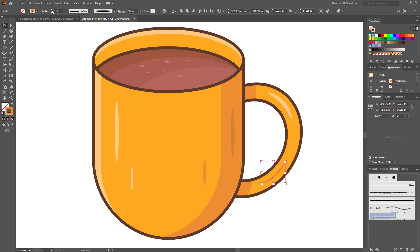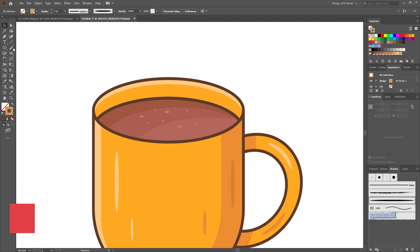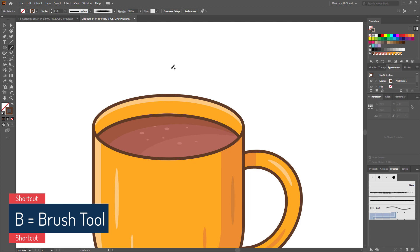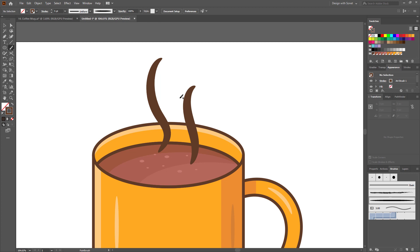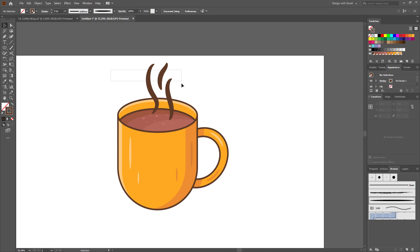Let's create some smoke using the brush we just created. Select the brush tool and change the stroke color to whatever color you want for the smoke, then create some smoke like this. I think I need to increase the stroke size. You don't have to exactly copy mine — just try whatever looks good for you. Try to place it perfectly.